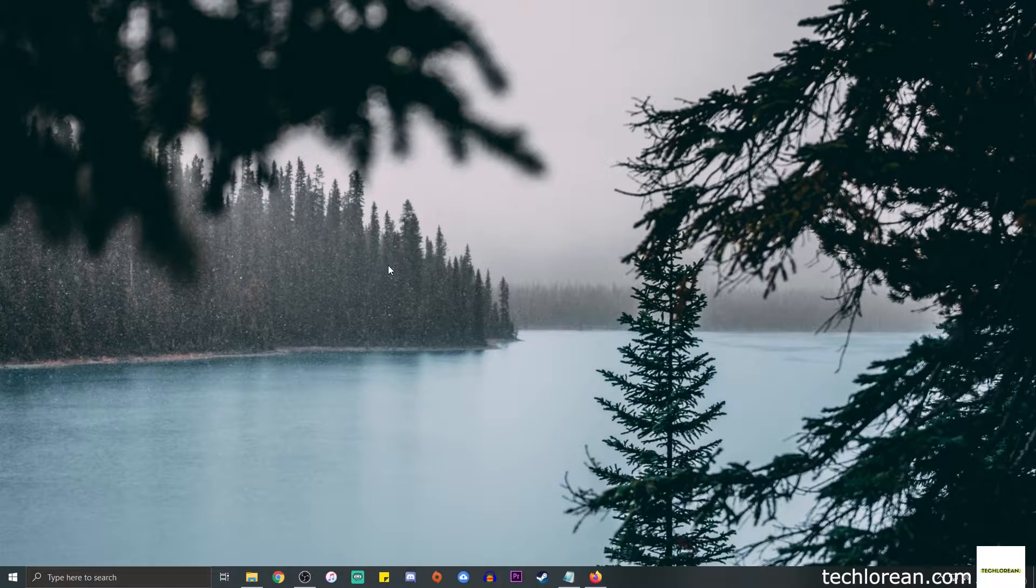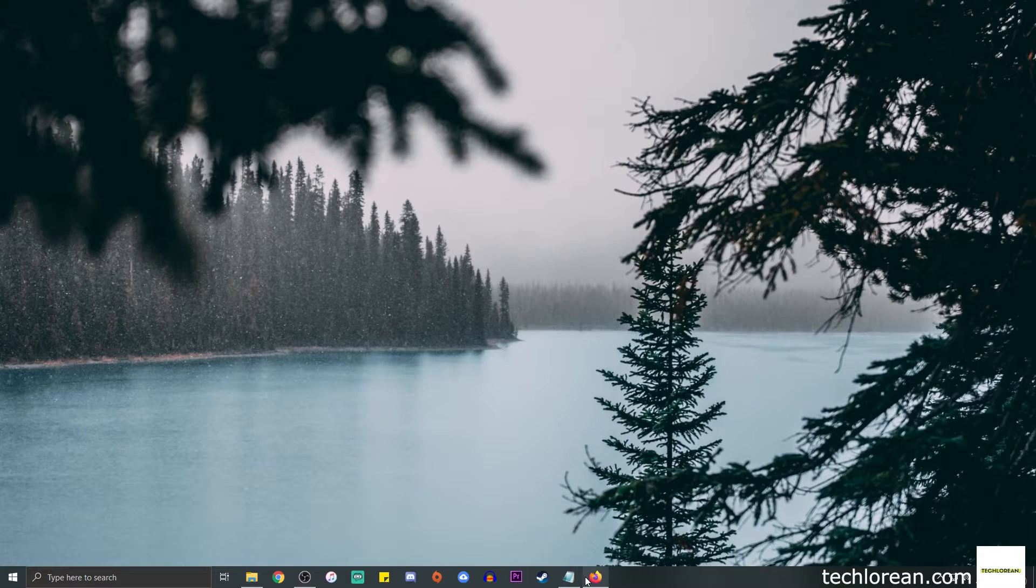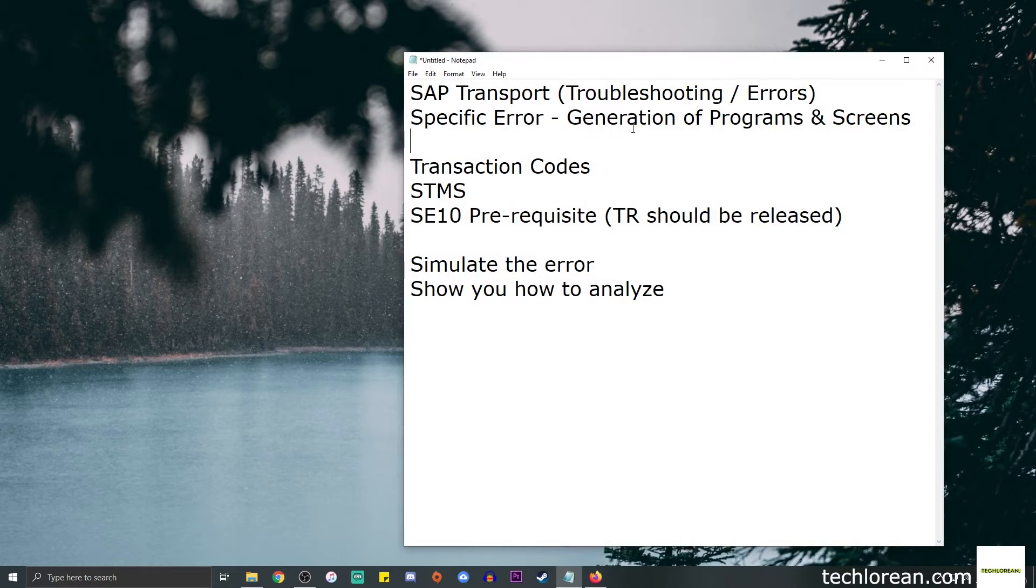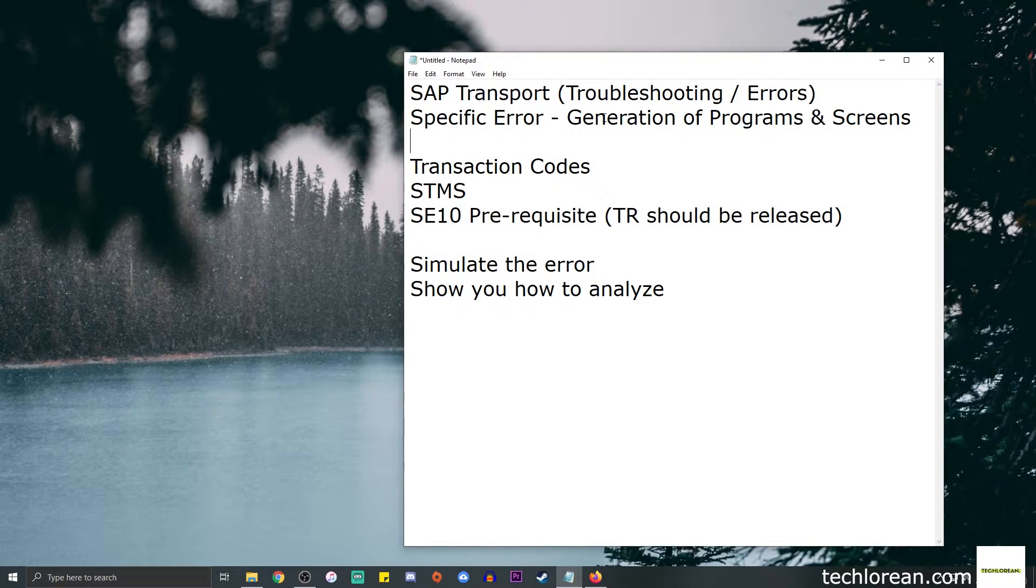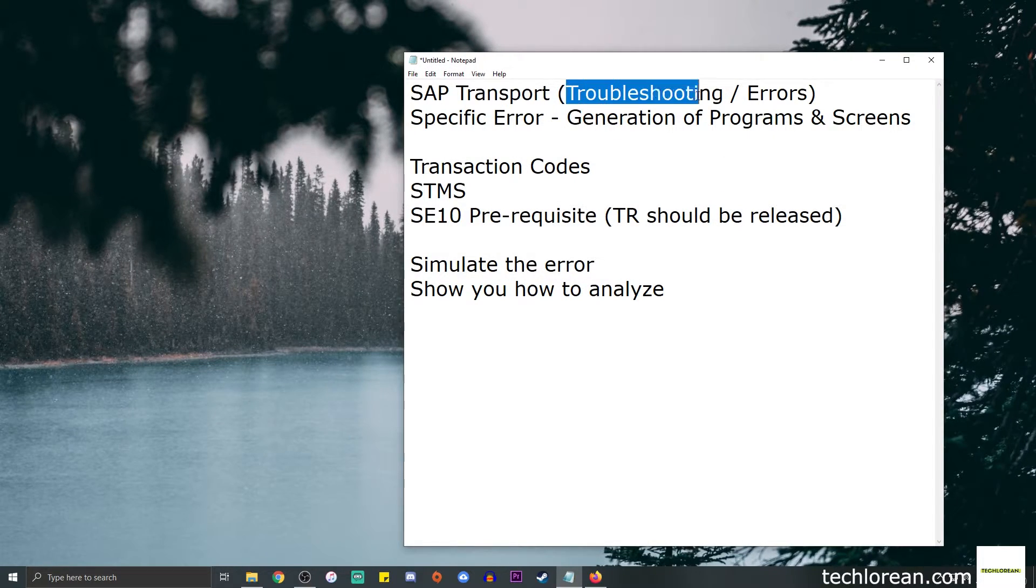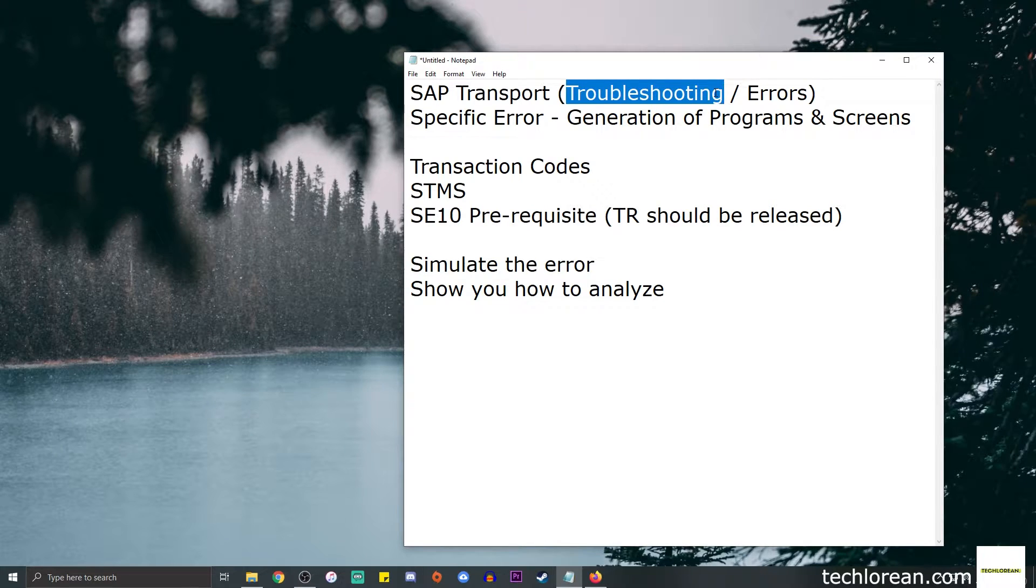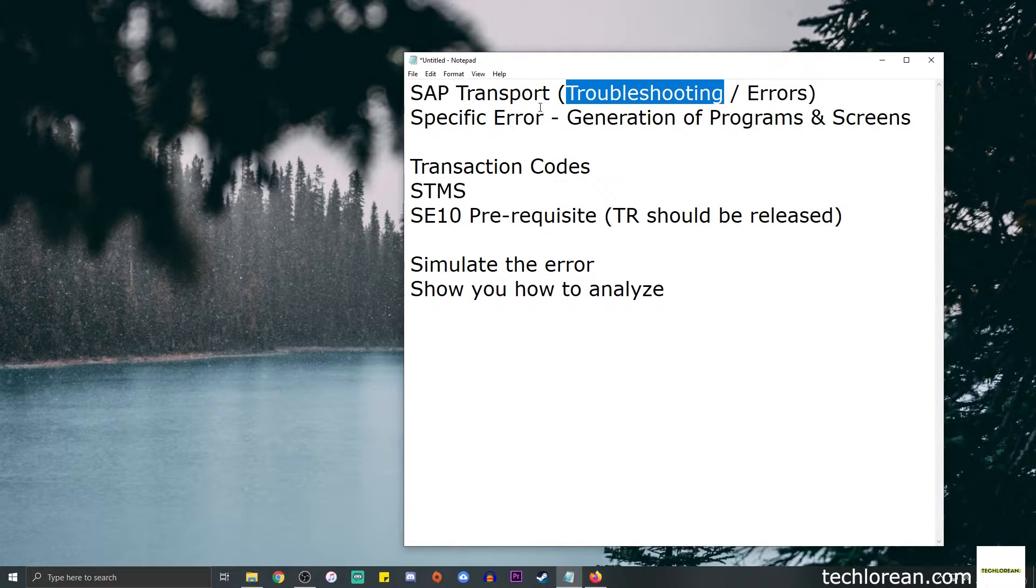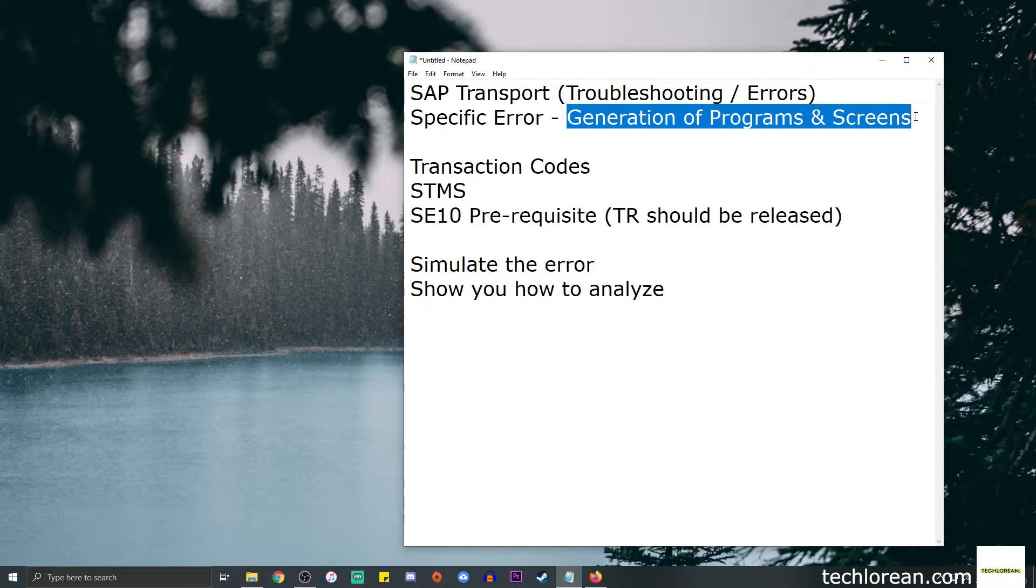Hi everyone, welcome back to my channel. For this video we're going to talk about SAP transports, but we're going to focus on the troubleshooting portion. I will discuss a specific error called generation of programs and screens.